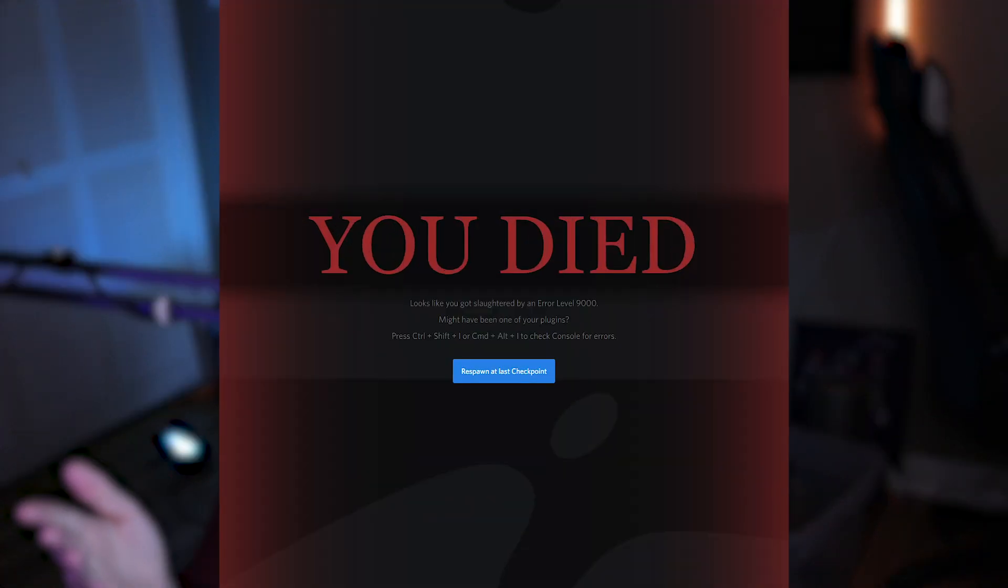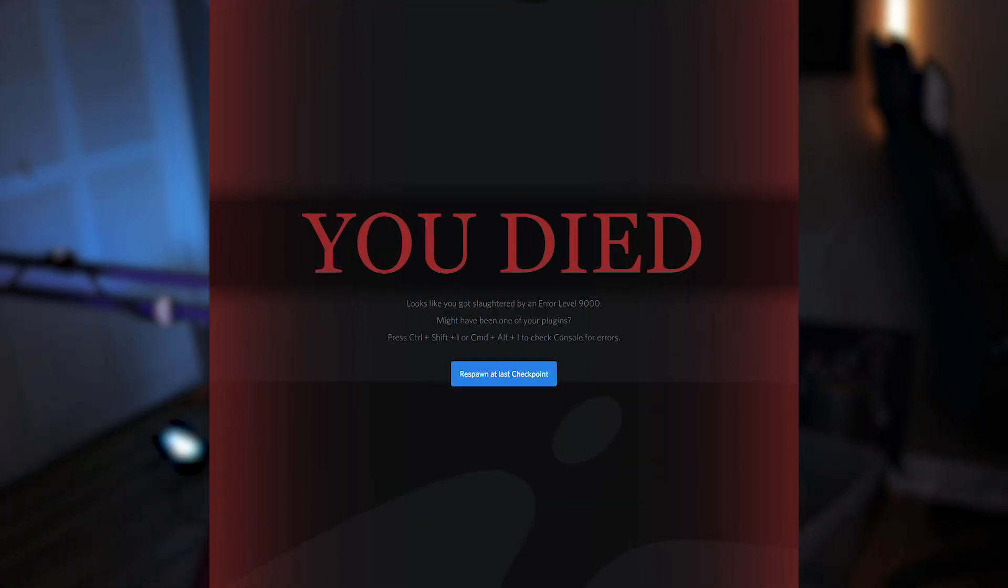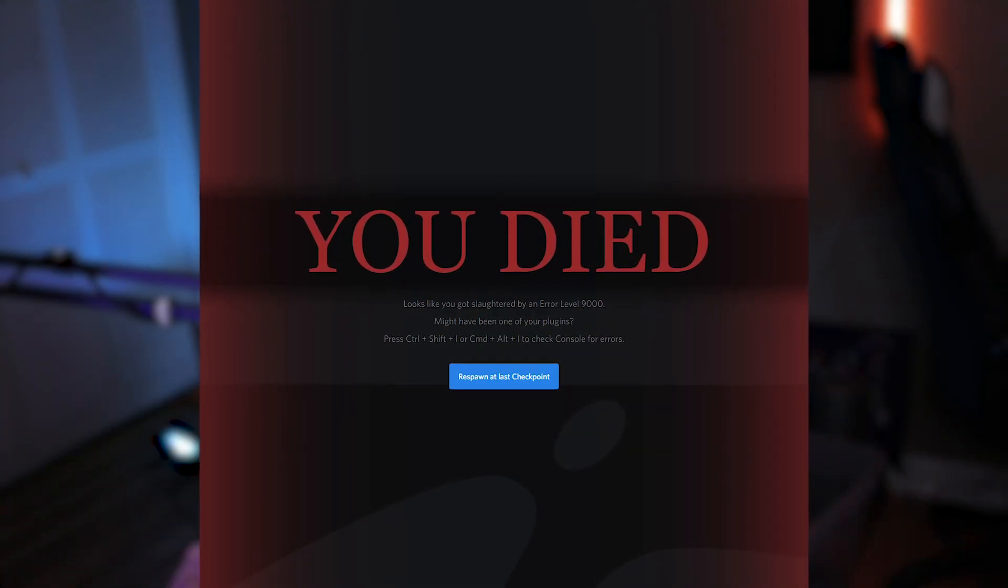If you're using BetterDiscord on top of your regular Discord client, chances are at some point you're going to run into this area where it says you died. No matter how many times you click the button to relaunch, it just does the same thing over and over.